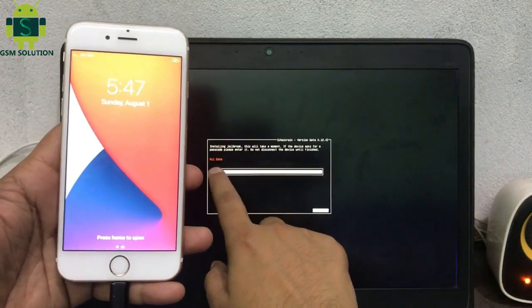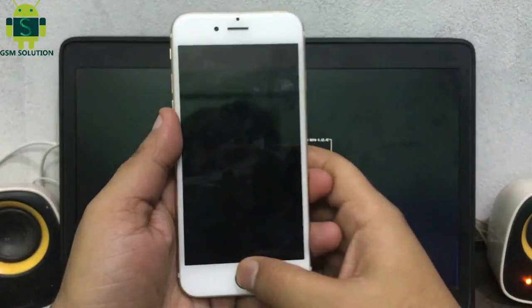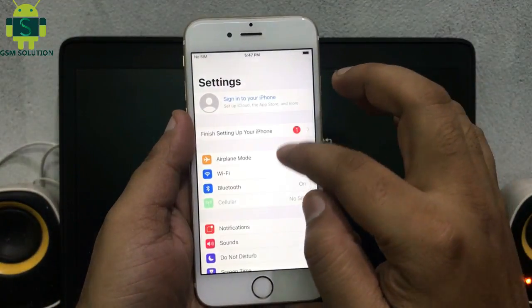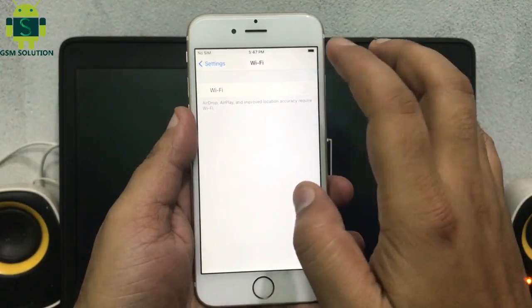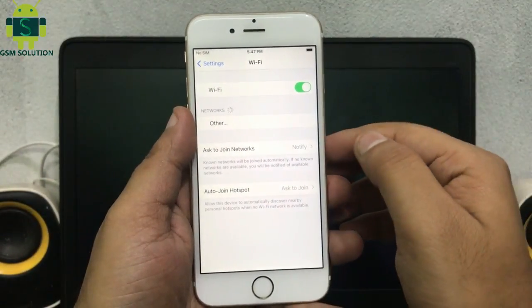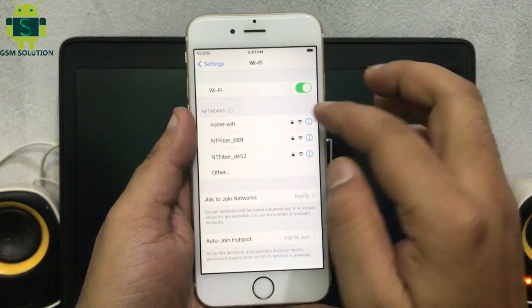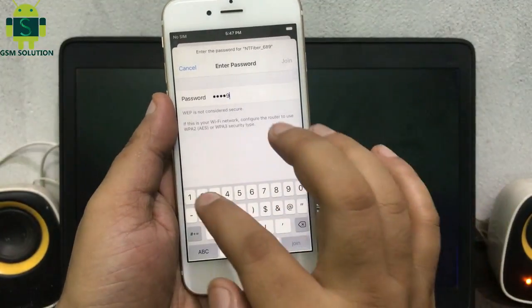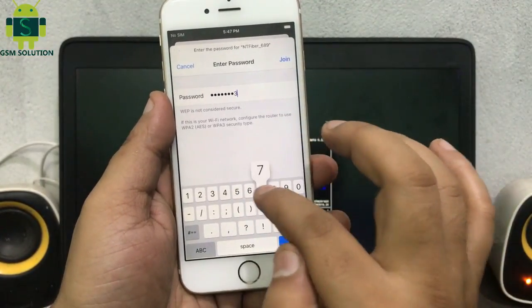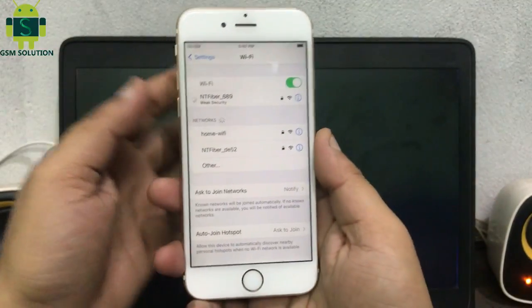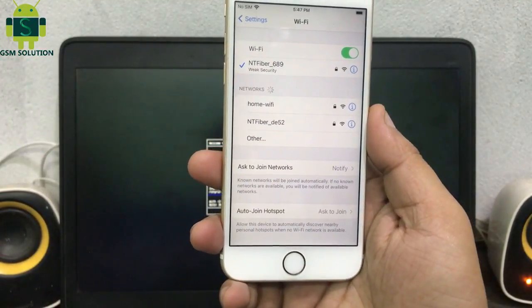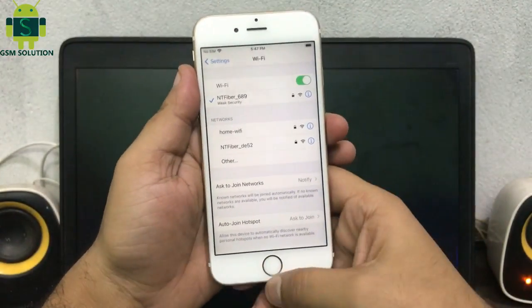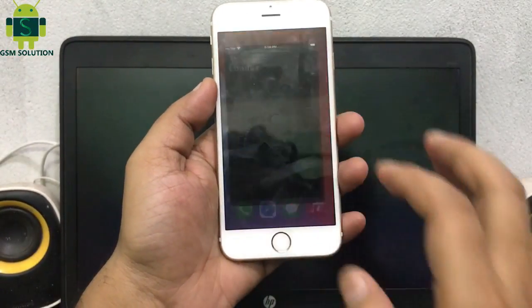Checkra1n shows all done. Go to checkra1n and install Cydia.